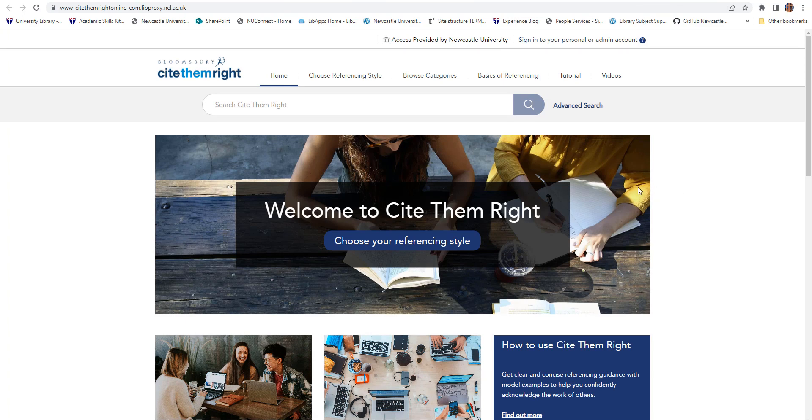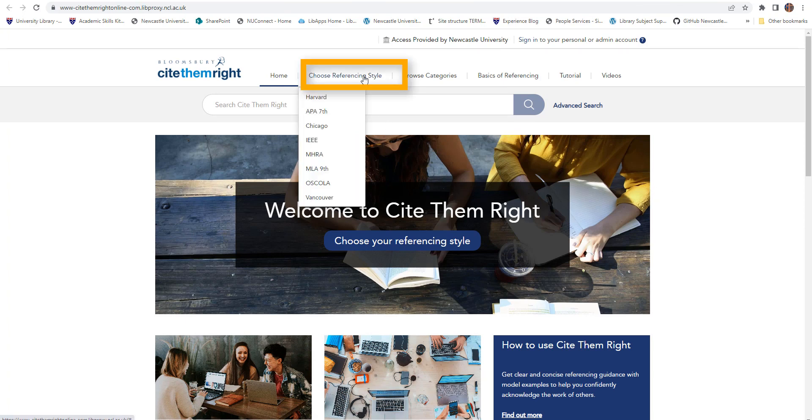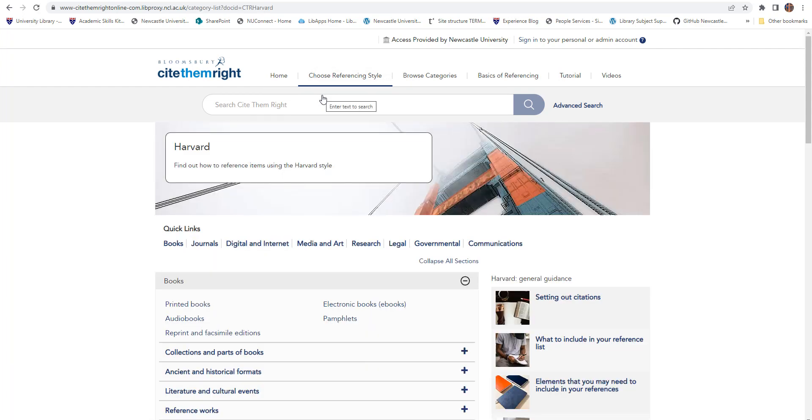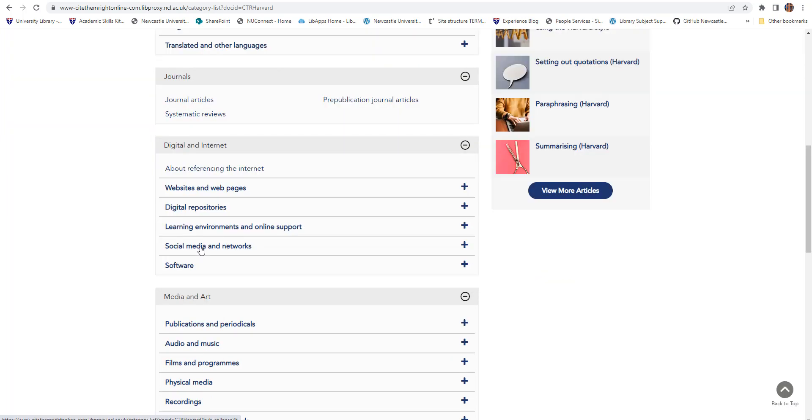From the homepage, choose your referencing style from the drop down menu. Then use the quick links or browse the list to find the type of information you need to reference.